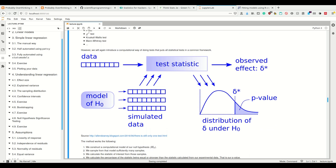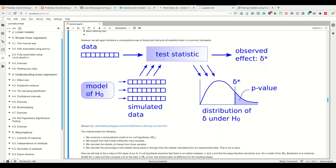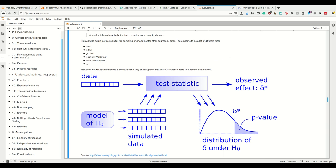So the method we are using here is that we construct a computational model of our null hypothesis. In the case of our coin, that's actually really easy because a fair coin should show heads 50% of the time. So we make a computational model of the coin that 50% of the time shows heads. Then we sample from that model sufficiently many samples, then we calculate the statistic of interest from those samples, and then we calculate the percentage of the statistic being equal or stronger than the statistics calculated from our experimental data. And this is then our p-value.